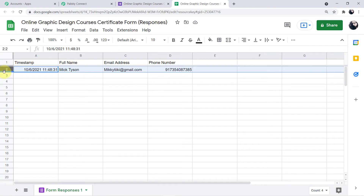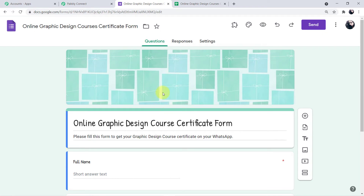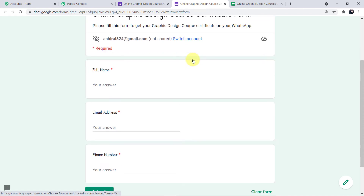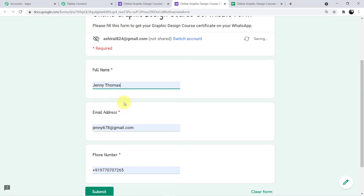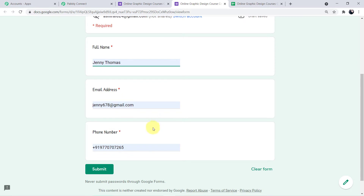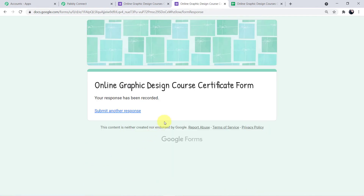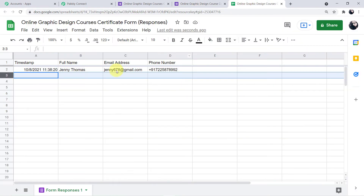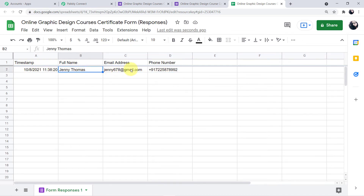One response was already captured — let me delete it. Now we will fill up the form on behalf of our student. Preview the form by clicking the eye icon. The student's name is Jenny Thomas, enter the email ID, and edit the number. Now submit the form. The form has been successfully submitted and you can see the response has been captured in the Google Sheet — the name, email address, and phone number.